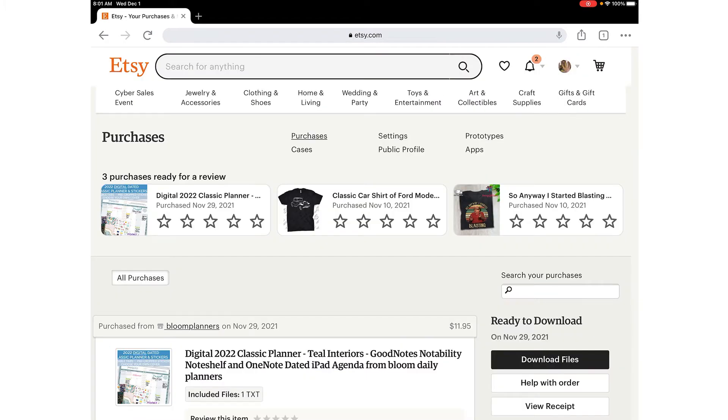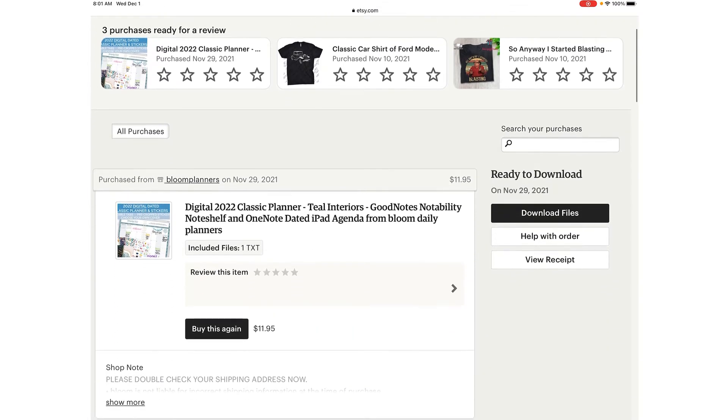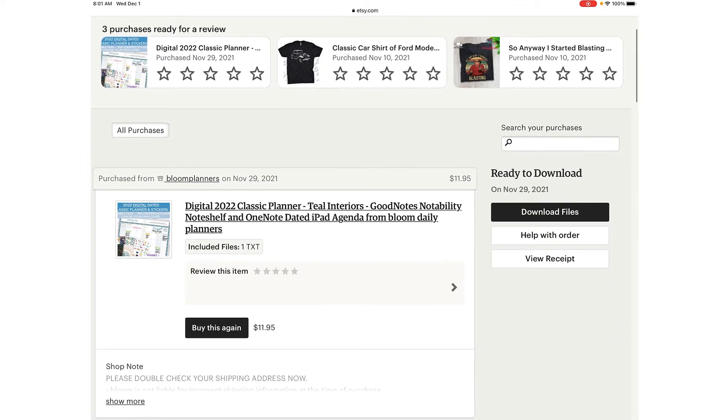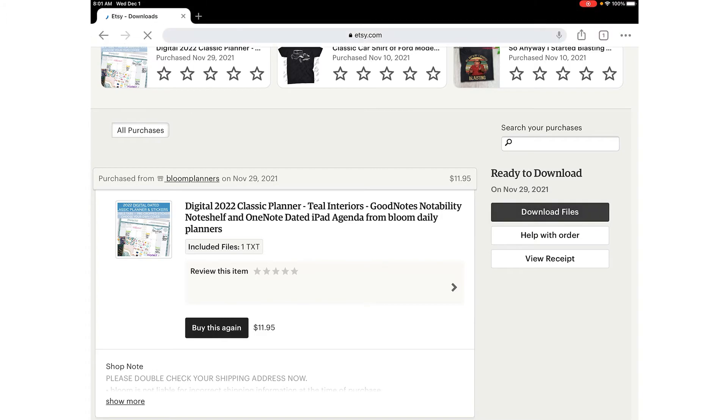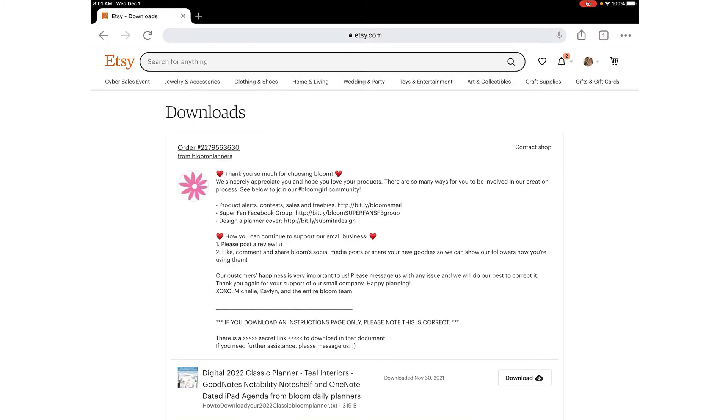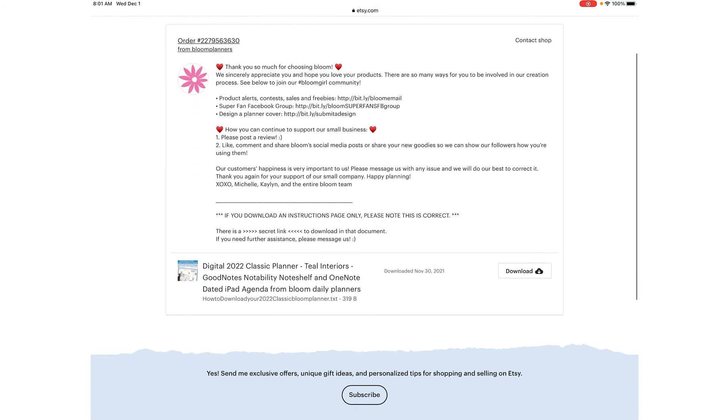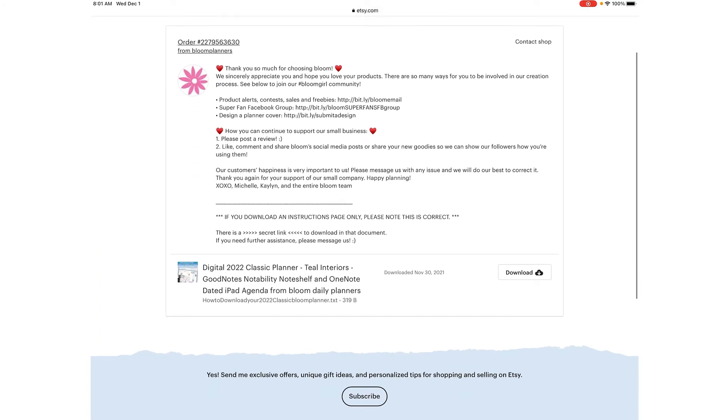Once you're there you're going to scroll down until you find the product that you ordered. I'm going to go to the right of that and say download files, and I'm going to scroll down to where it says download.